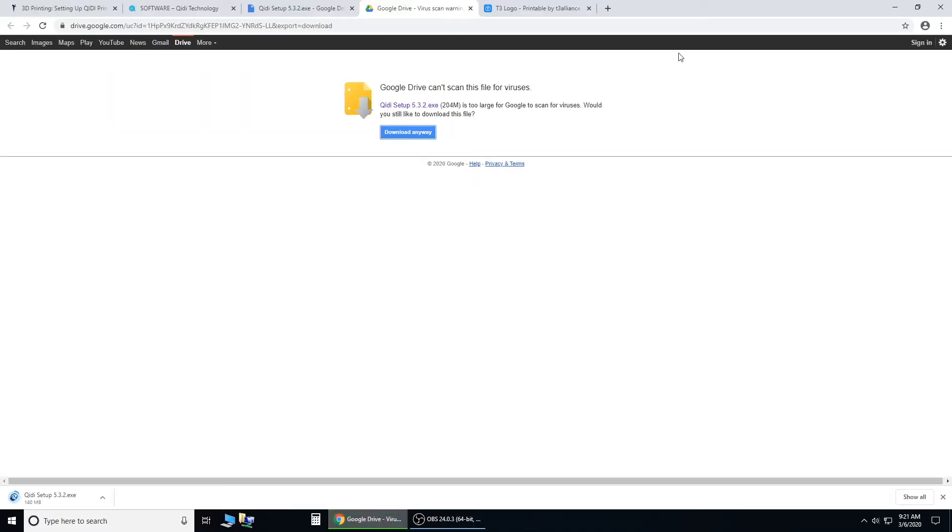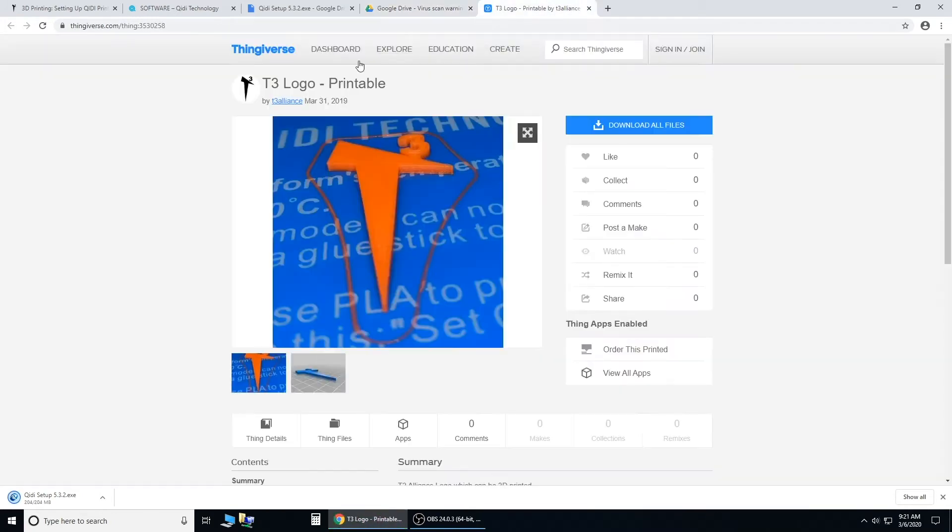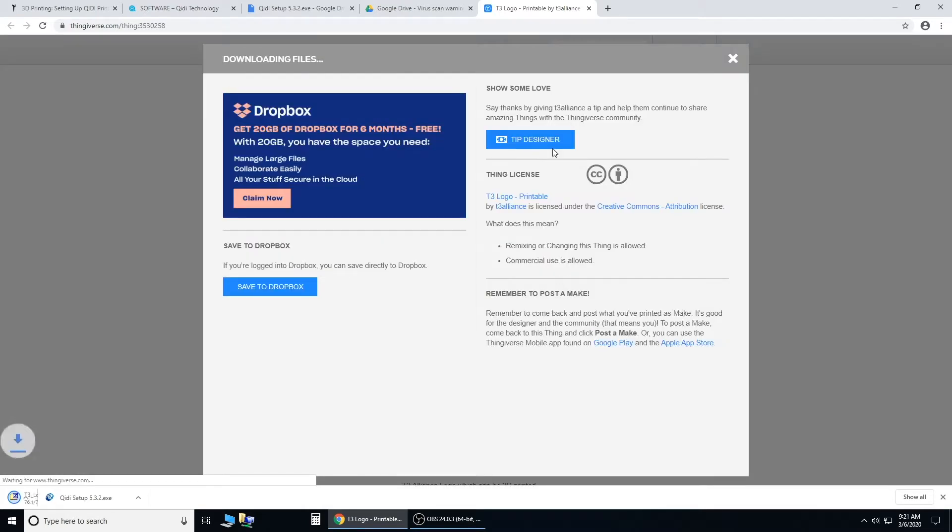Now while that's downloading, we'll go to our T3 logo. This is on Thingiverse. Just click download all files, and that'll start too.